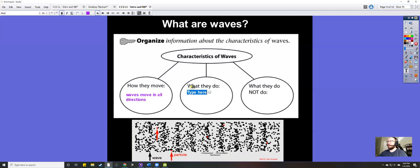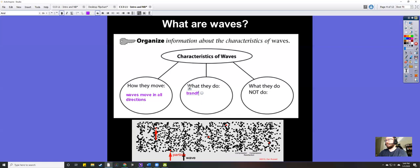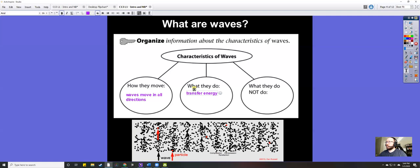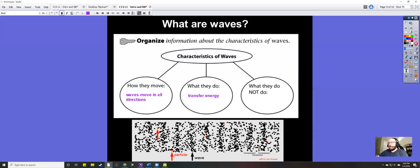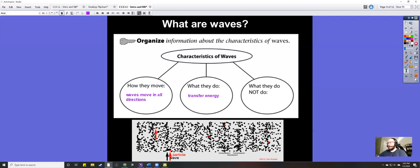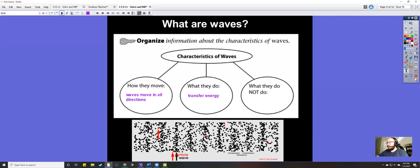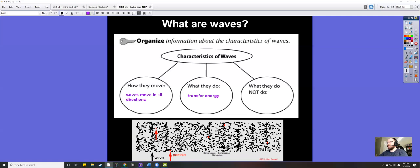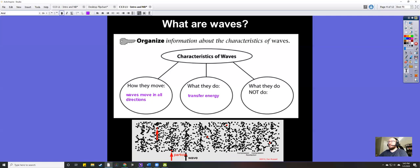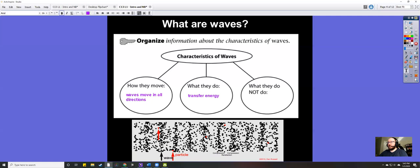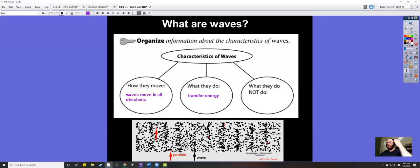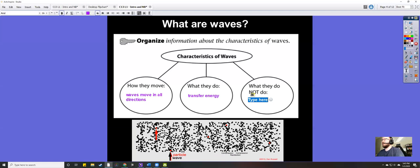What do waves do? Basically, waves transfer energy. If you look at the GIF below, you can see the energy is moving through whatever this object is — it could be a spring, water, or even a solid object like the earth. The wave energy travels all the way through to the other side, and remember it's moving in all directions — upward, downward, left and right.